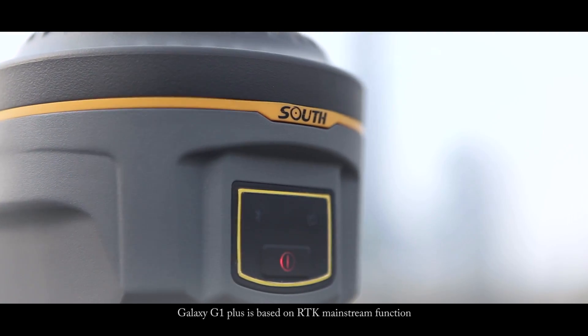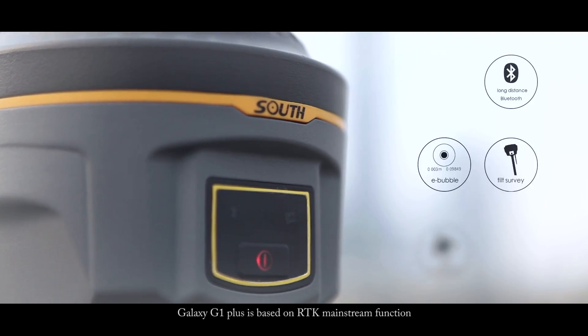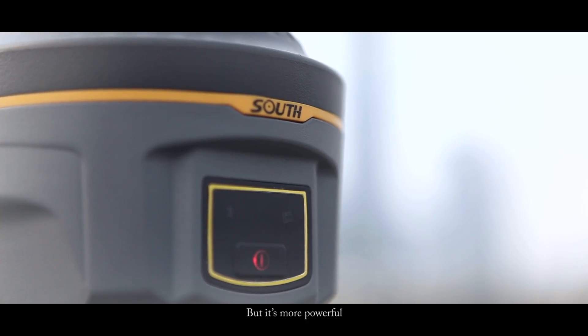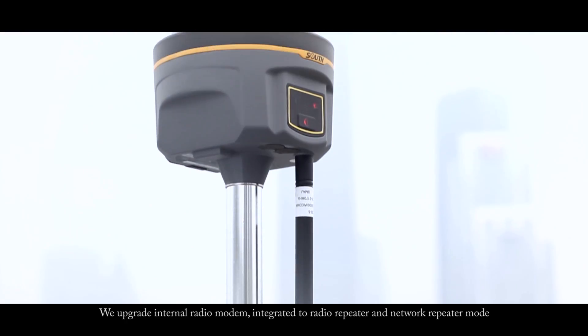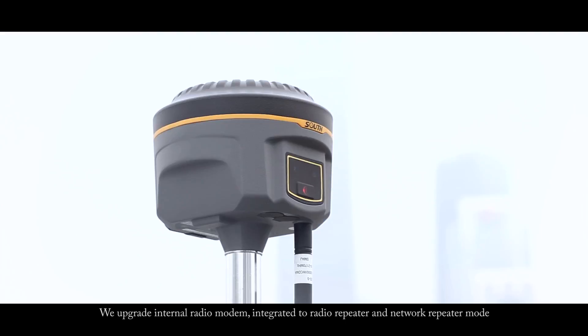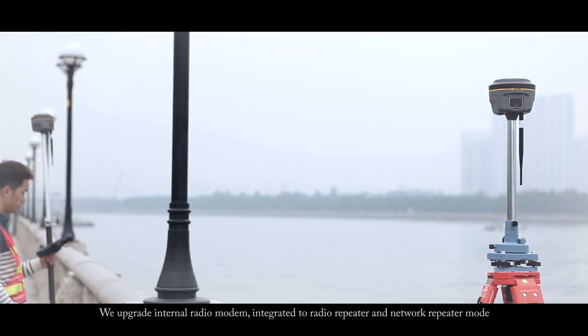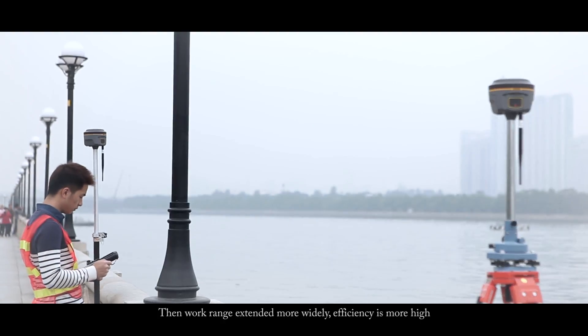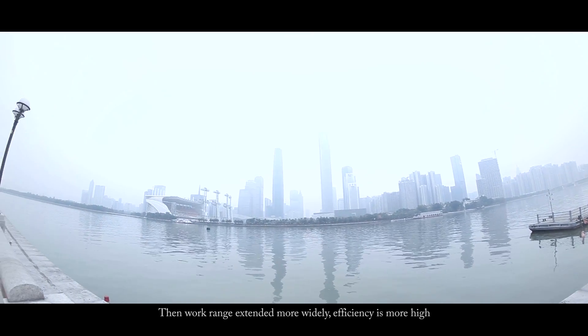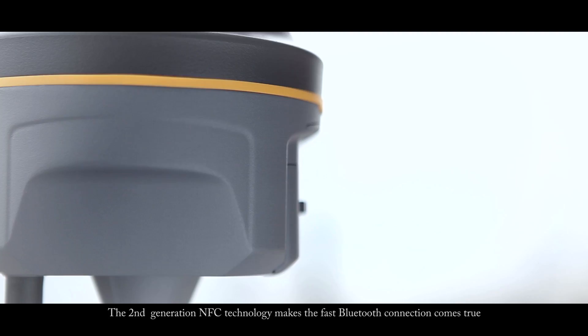Galaxy G1 Plus is based on RTK mainstream function, but it's more powerful. We upgraded the internal radio modem, integrated radio repeater and network repeater mode. Then work range extended more widely, efficiency is more high.